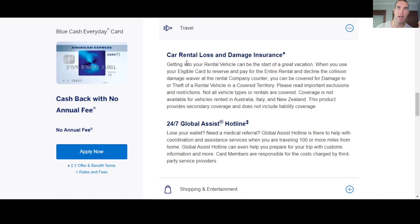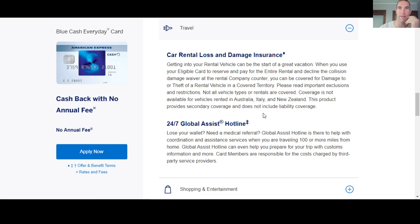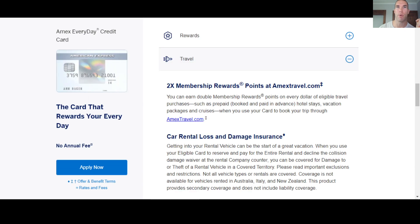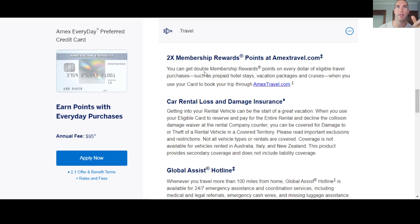Now with this card though, you still have some travel benefits. You have some travel protection for car rental loss and damage insurance, your hotline, 24 seven global assist hotline, stuff like that. But this is not a card that's really geared towards travel because it's a cash back card. That's geared especially for everyday spending, not really much of a travel card. So usually it's more with the rewards cards that you can use these for travel.